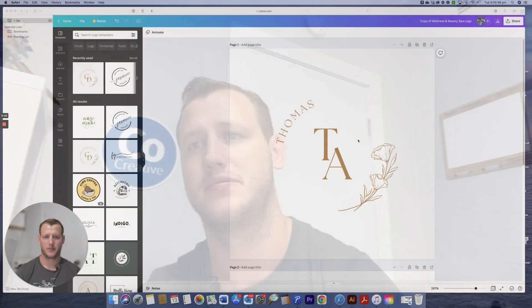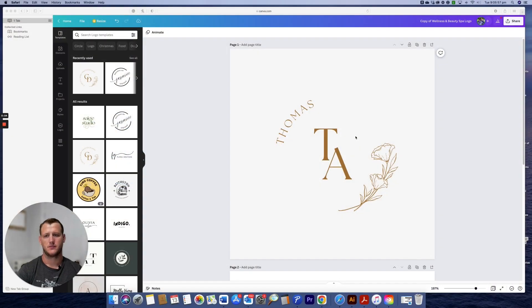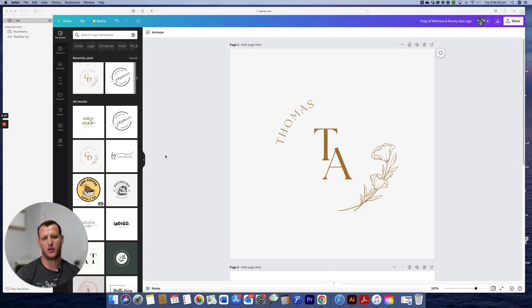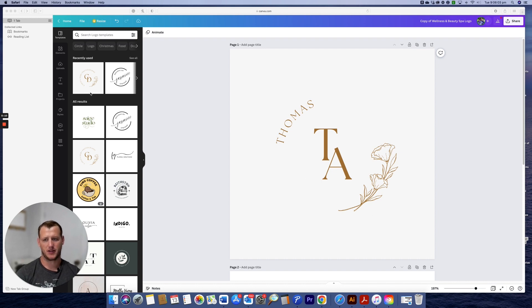G'day, Tom from Co-Creative here. Today's video is about how to save an SVG from Canva. Let's jump right in and do it. We've got a simple logo on the screen, made up in Canva.